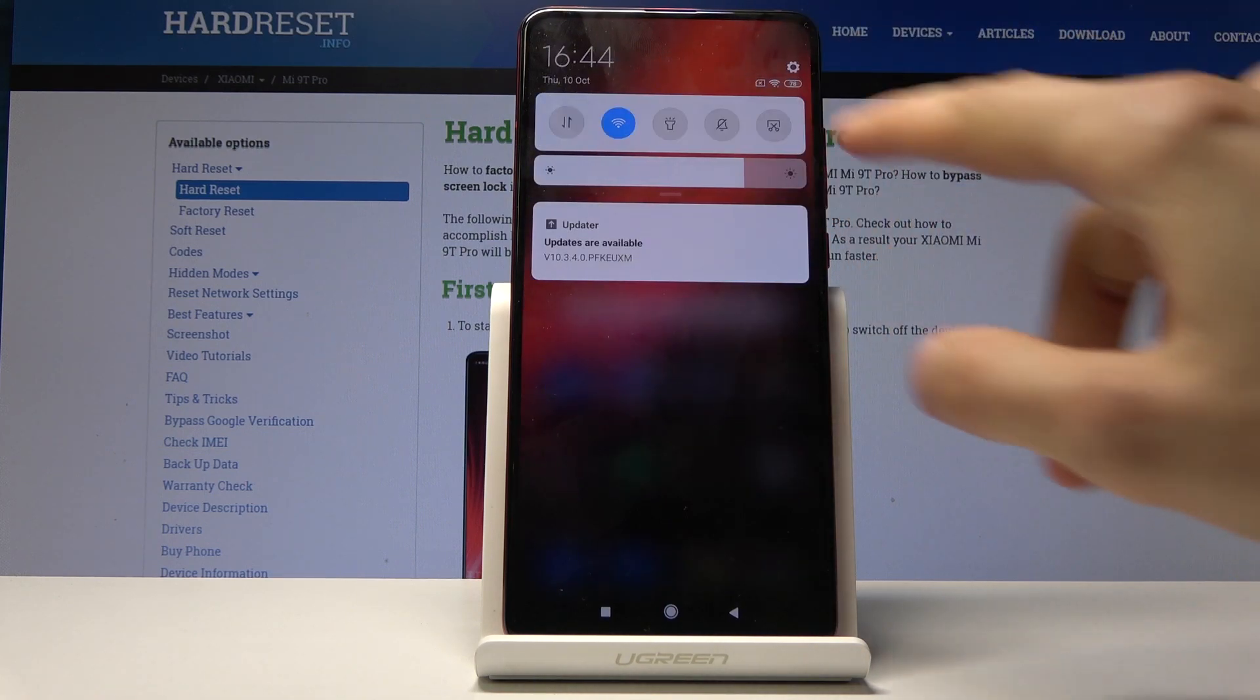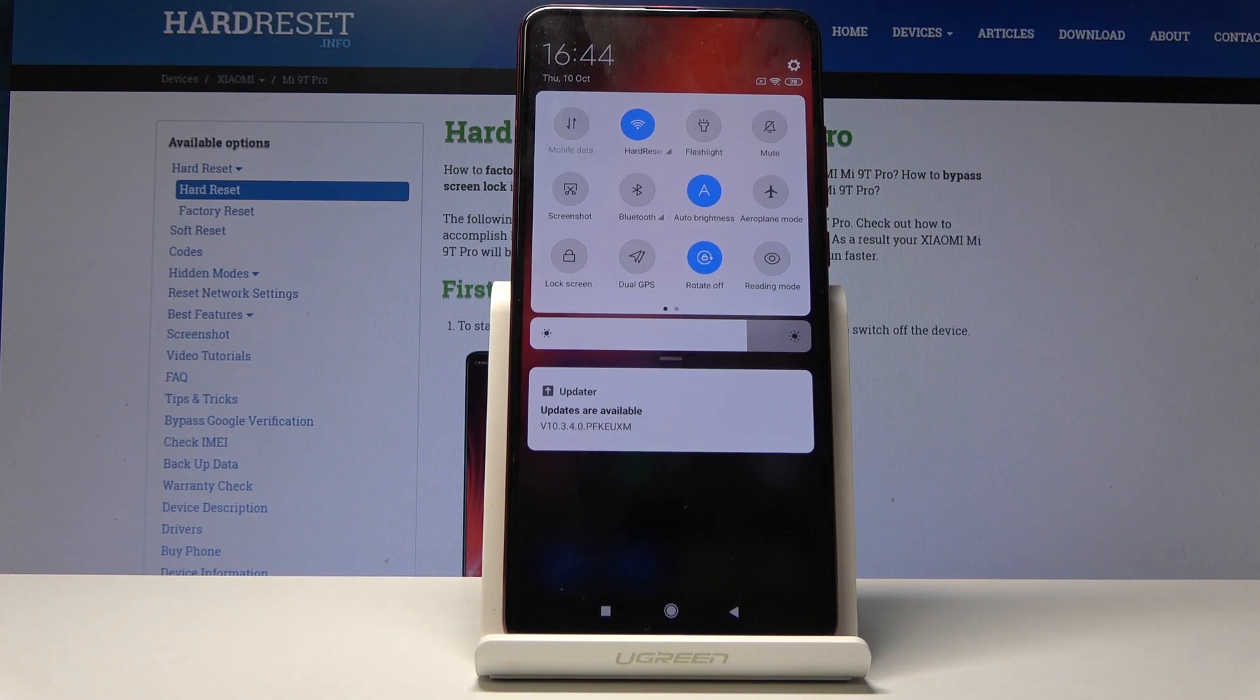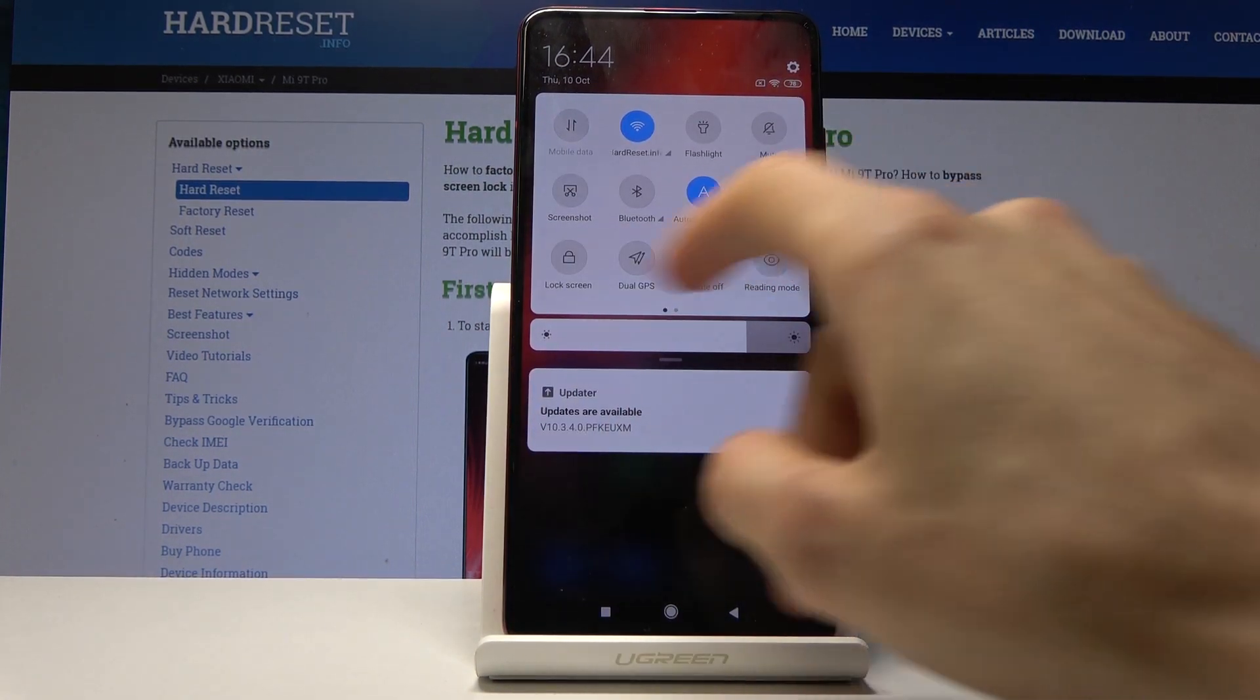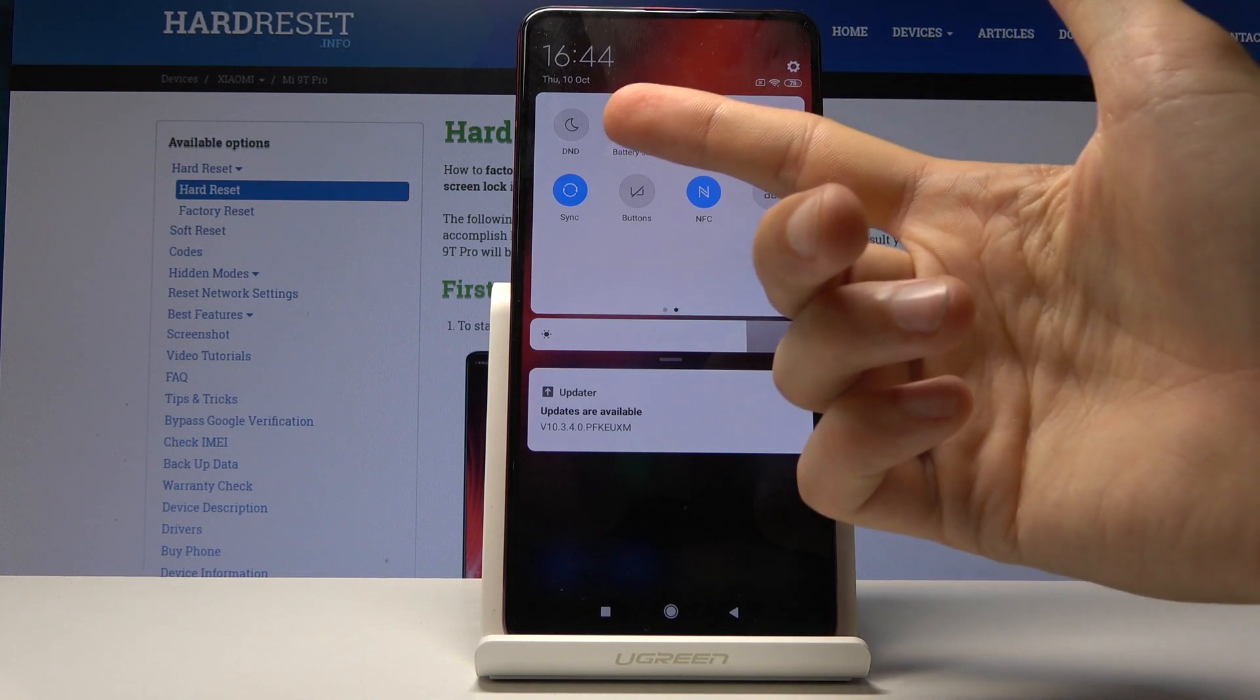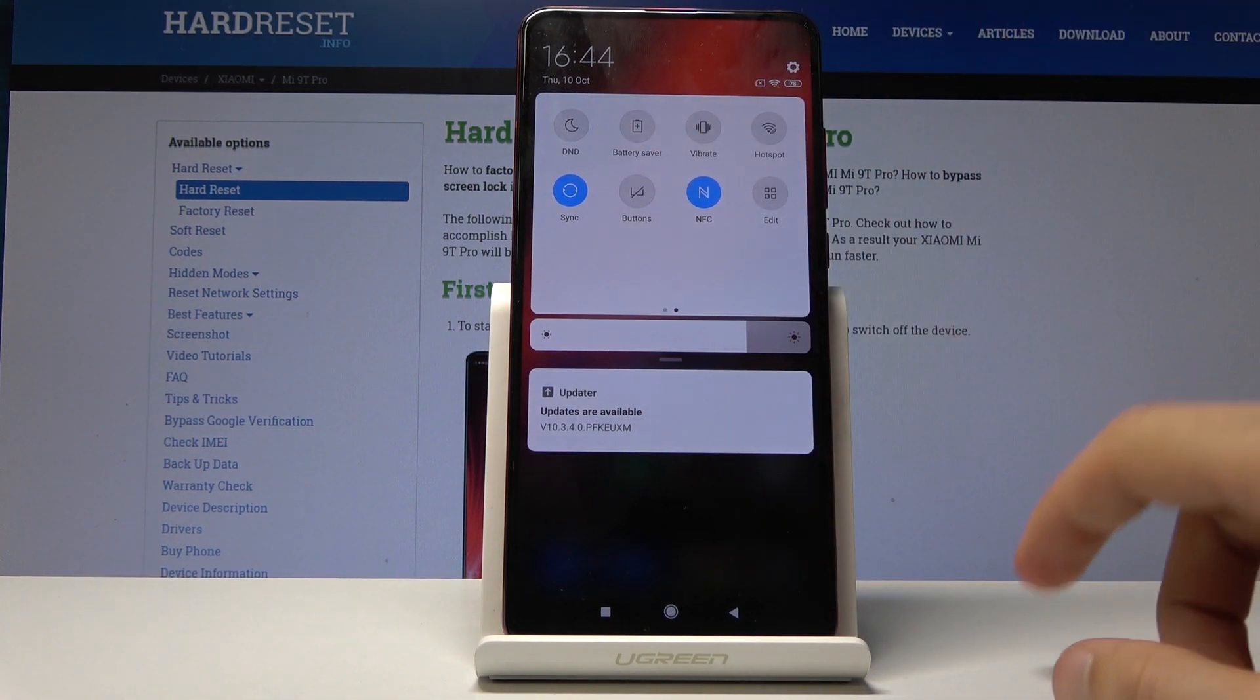To get started, pull down the notification panel and extend it. From all the toggles, swipe to the next page until you find the DND, or Do Not Disturb mode.